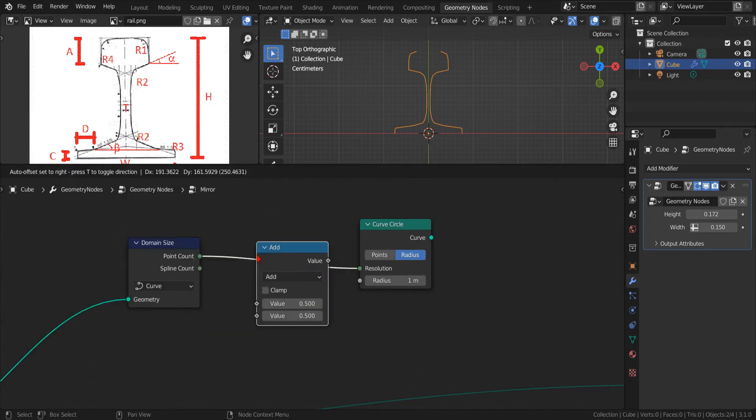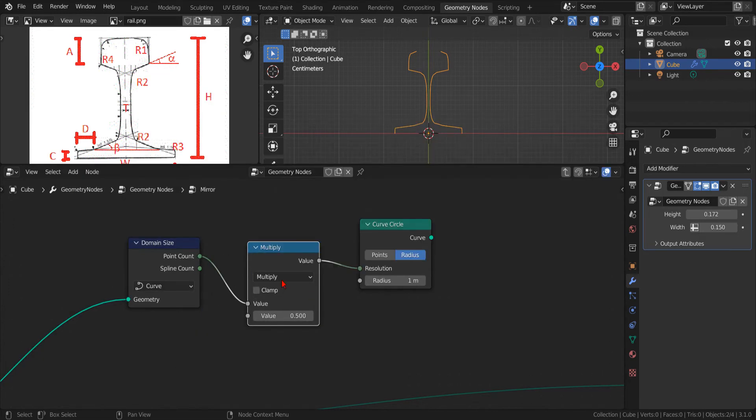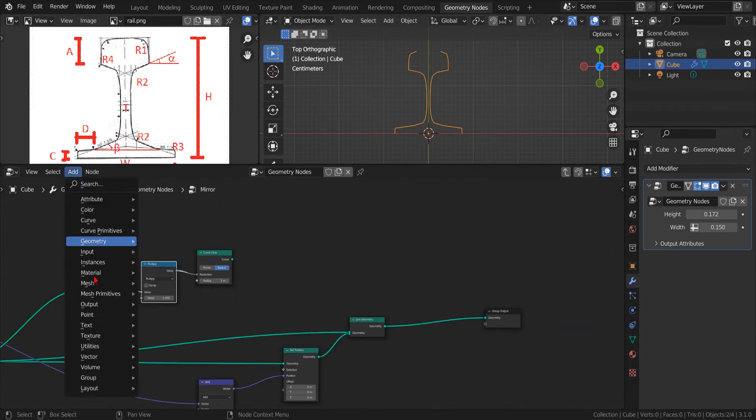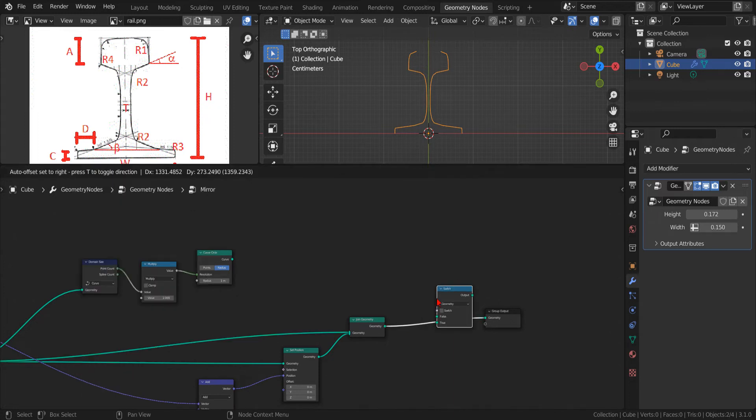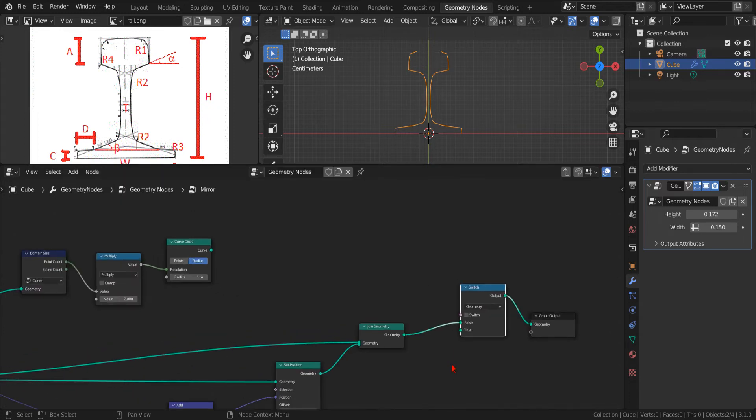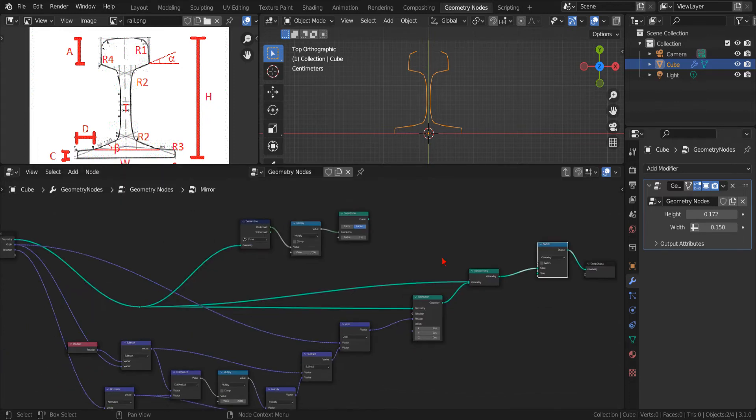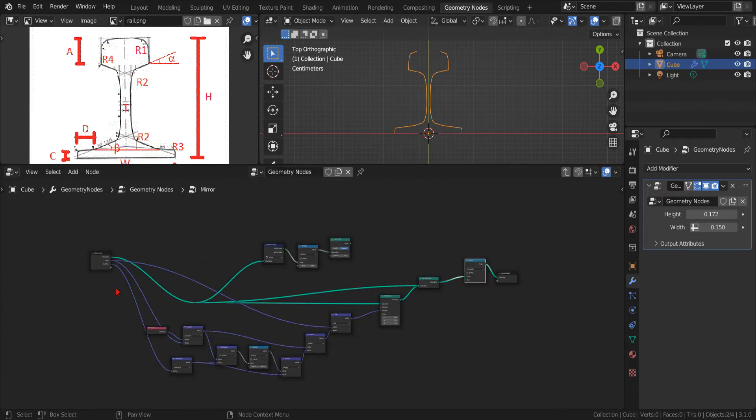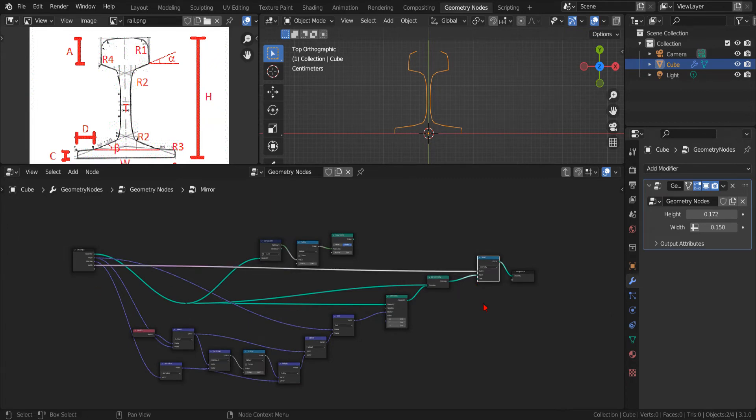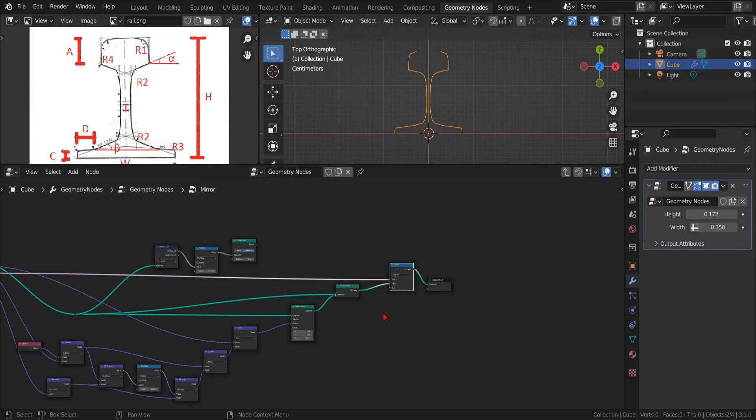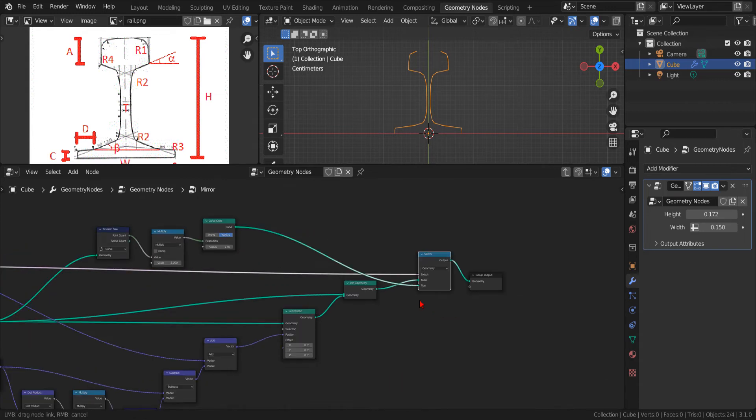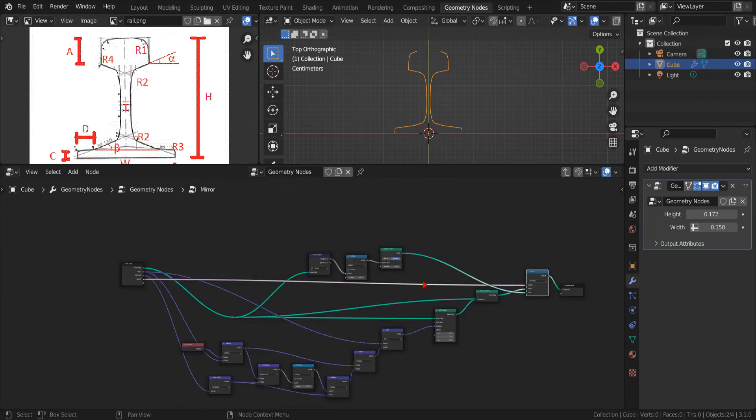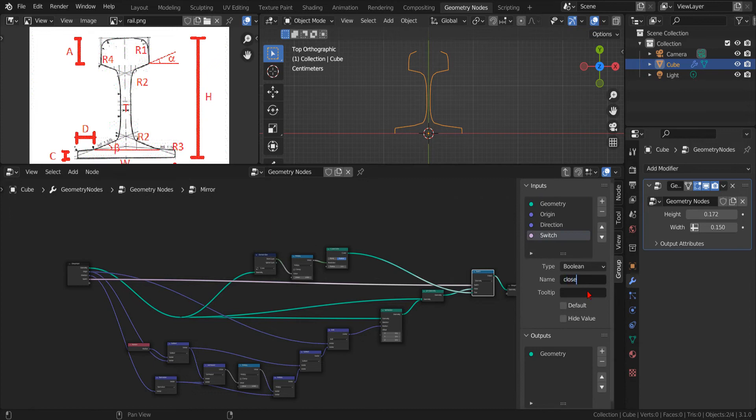Then, we need to multiply by two the number of points. Now, we use a new switch node to control the output of our mirror. Now, if we drag the empty socket of our group input into the switch control socket, we will create a control parameter that will allow us to switch between the two separate curves or the new closed profile.